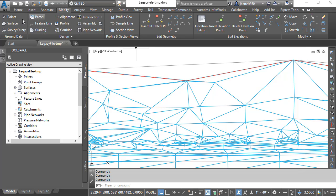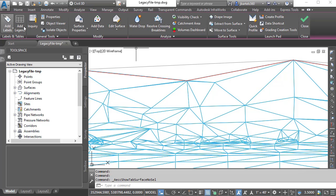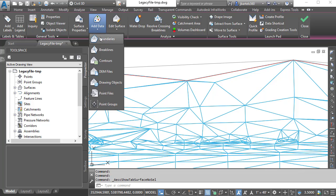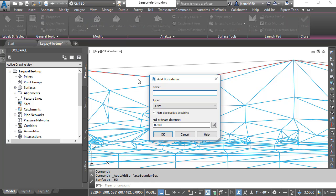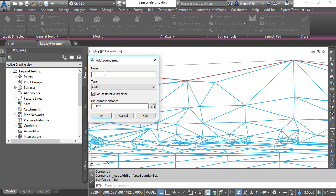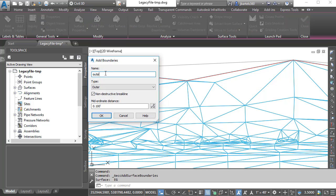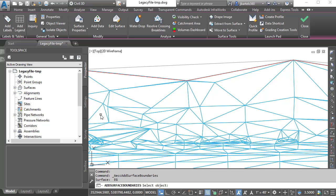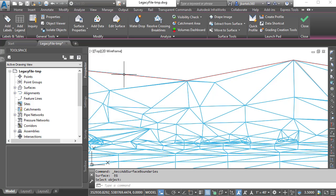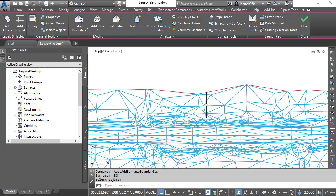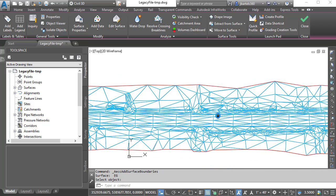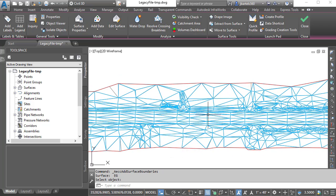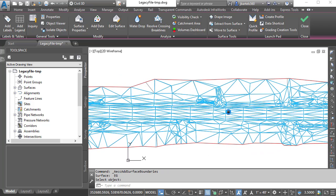I will then add this boundary we created earlier. Still in the Modify tab, I'd like to modify a surface. I'd like to add data. We'll add a boundary. I'll call this Outside. I'll keep the remaining default settings and click OK. Then I'll select the polyline we created using the shrink wrap command. And if I back up, you can see the boundary now honors the original surface model.